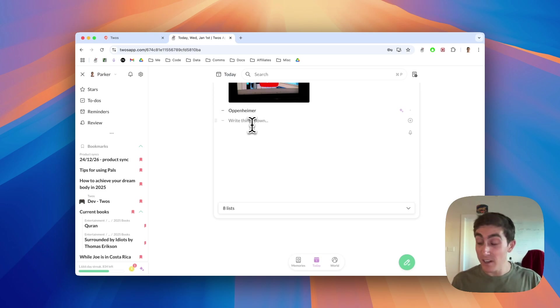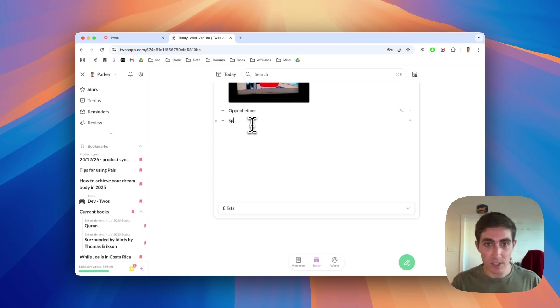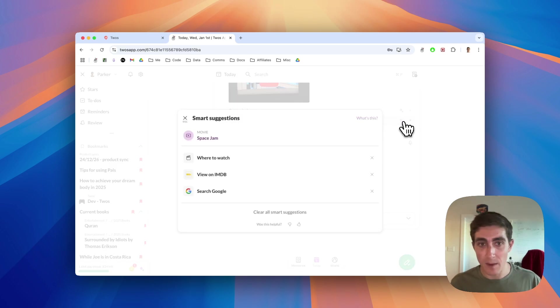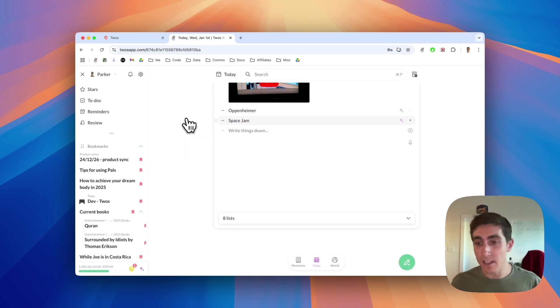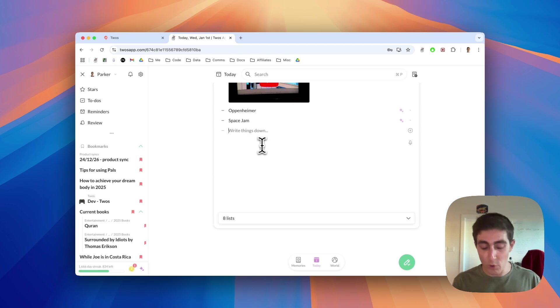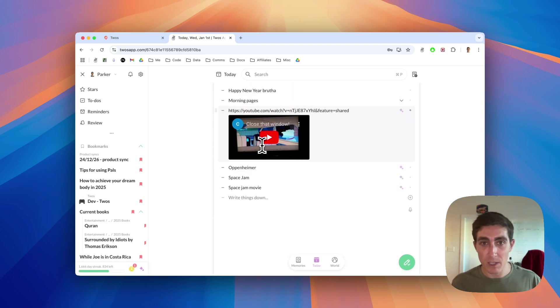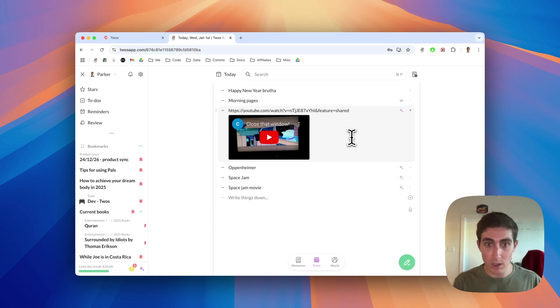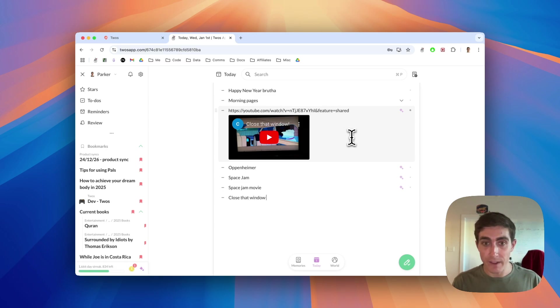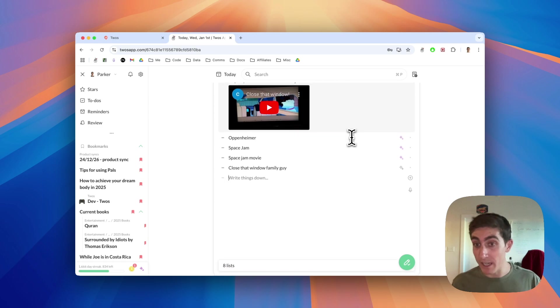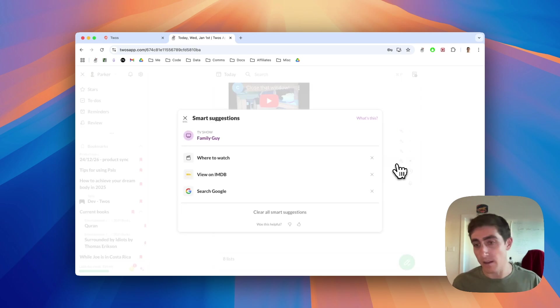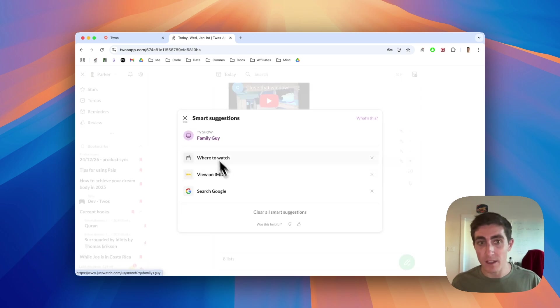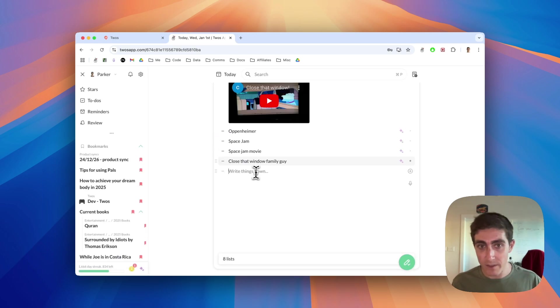What is the tip here? If it doesn't get picked up, like let's try Space Jam. Alright, that got picked up. If it doesn't get picked up, you can write movie or whatever you're looking for, Space Jam movie. Maybe I wanted to find this video. Close that window, family guy. That won't pick it up. It picked up family guy.